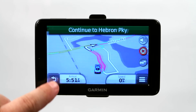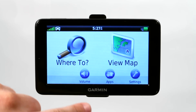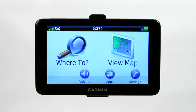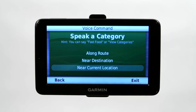The other way to do it is by voice command. So if we start here on the main menu and we say voice command, it'll take us to this menu where then we can go ahead and say 'find category.' It will then prompt you to speak a category.